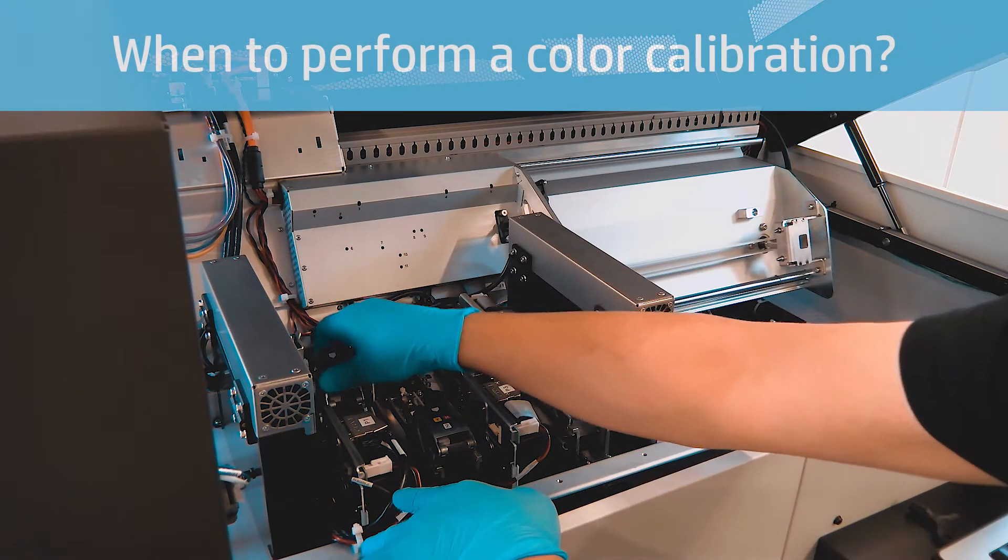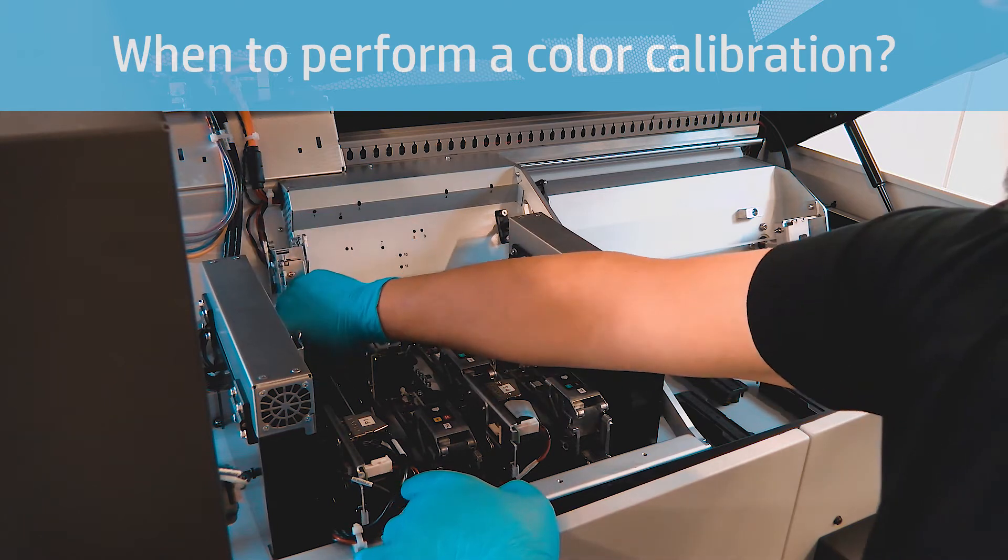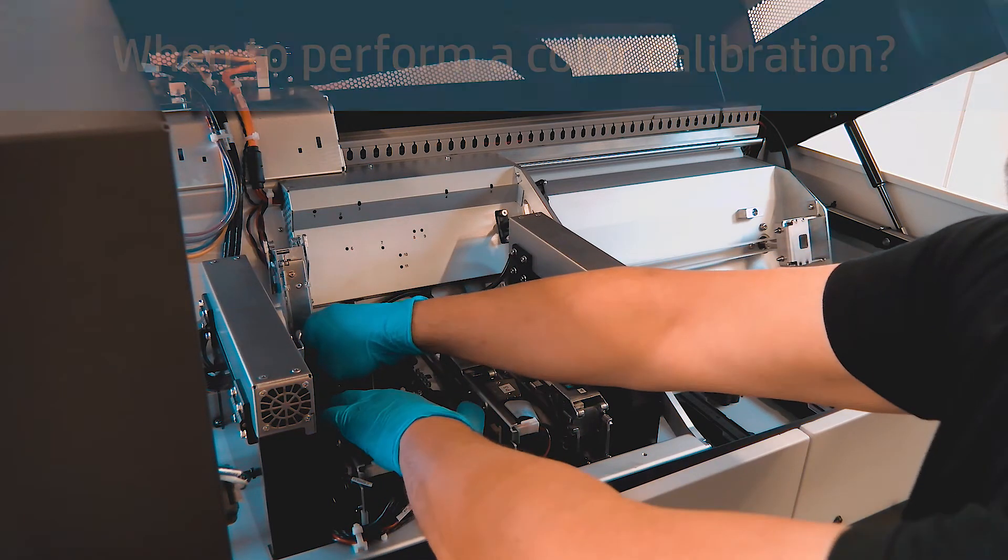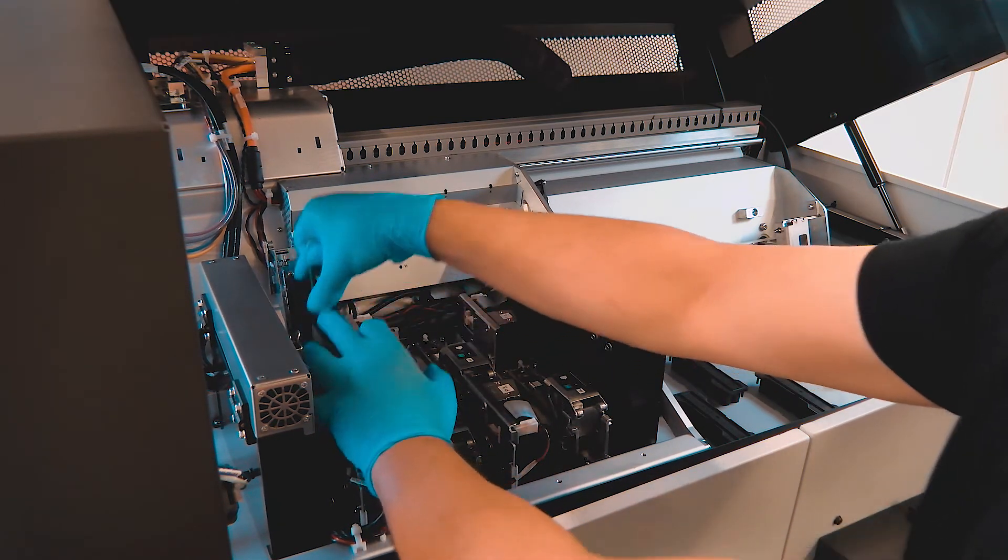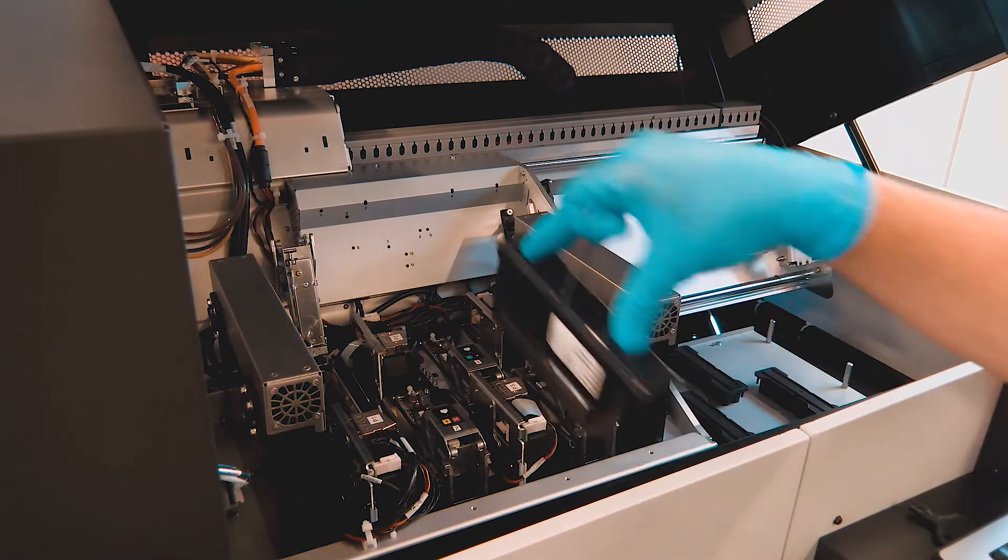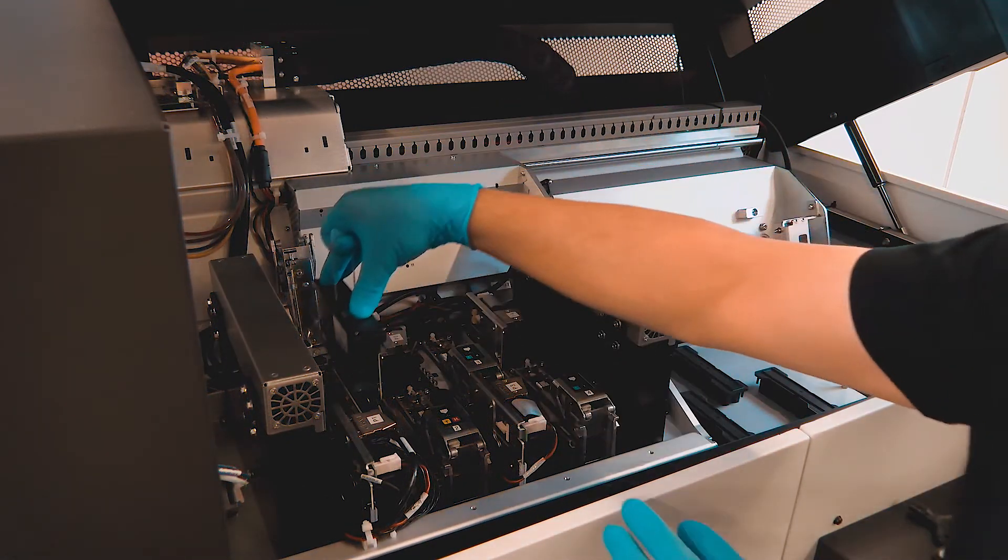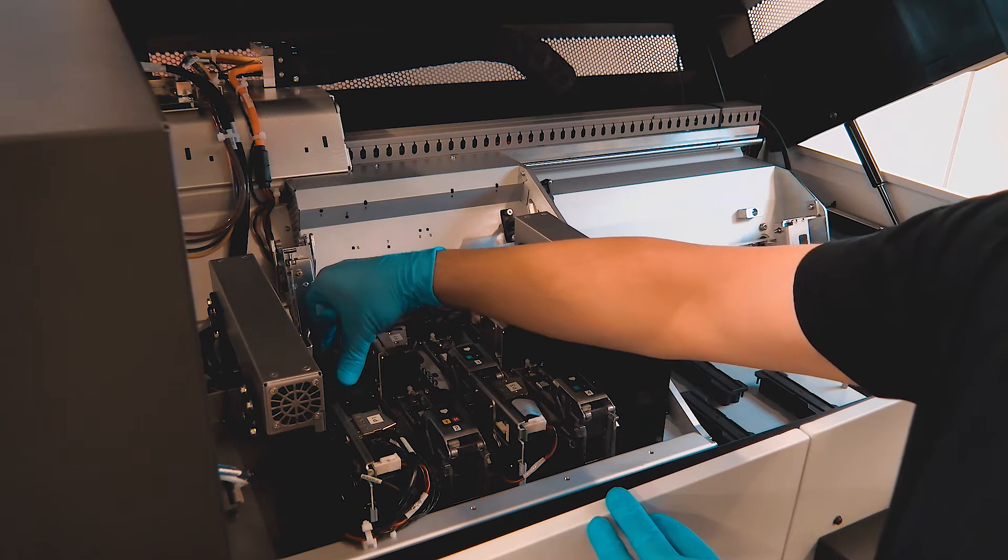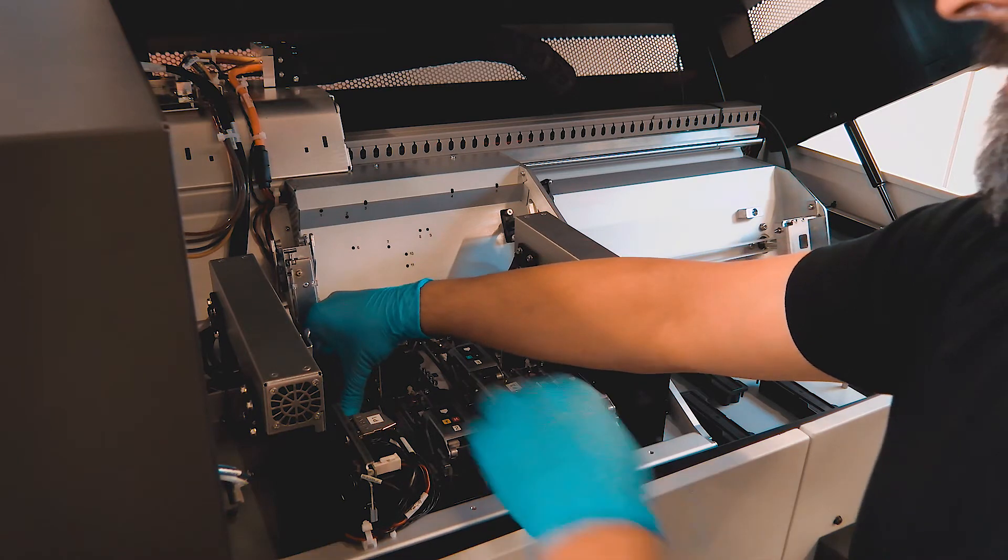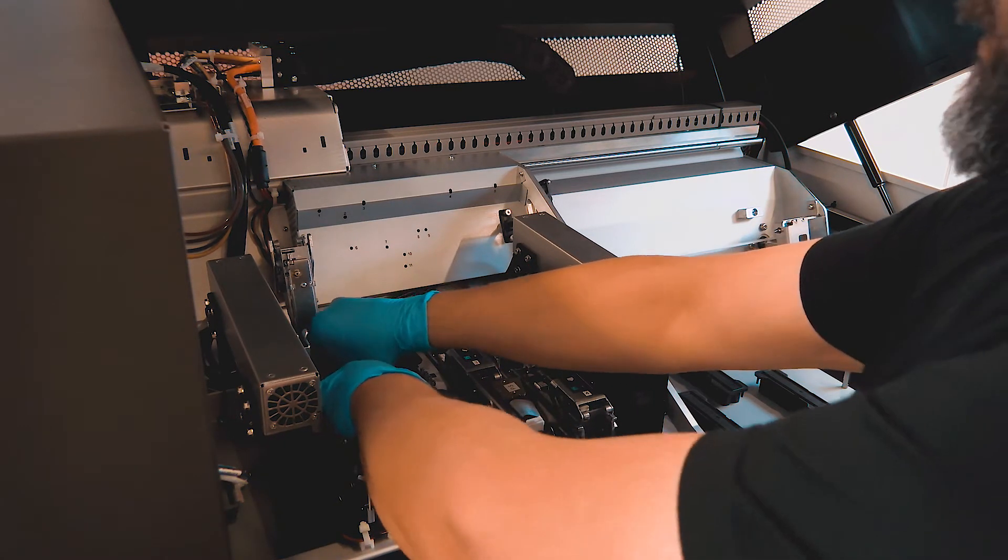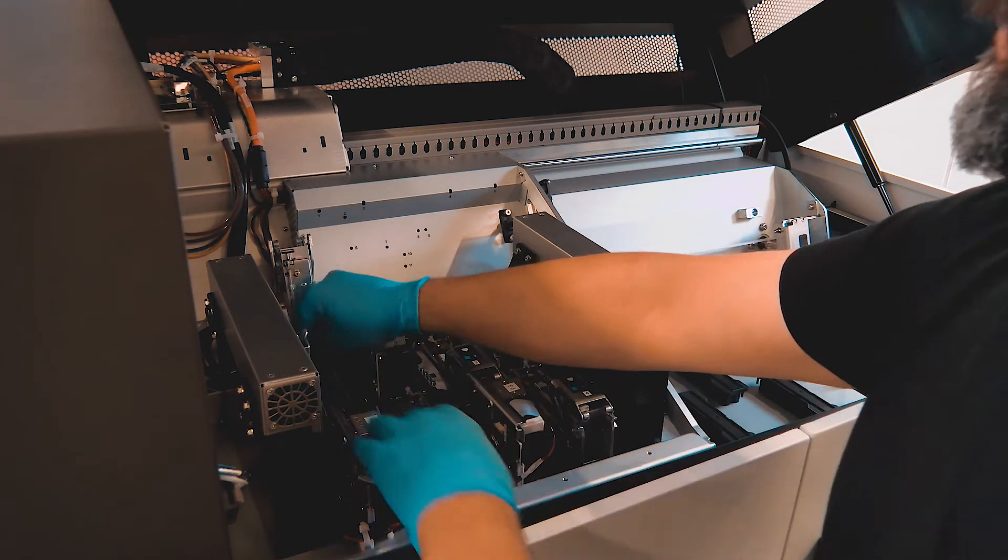Perform a color calibration after every printhead replacement. Color calibrations must be performed for each substrate. For example, if you replace a printhead and then perform color calibration with the loaded substrate, you will need to calibrate any other substrates loaded at another time.